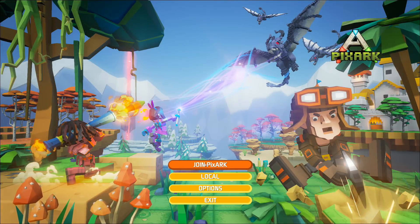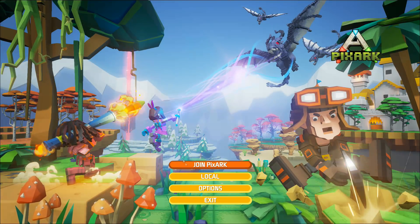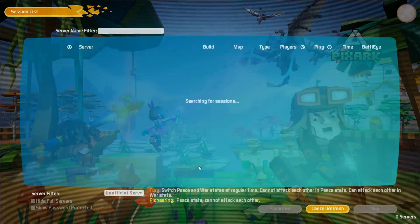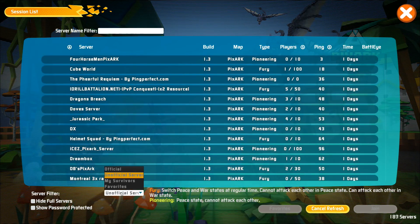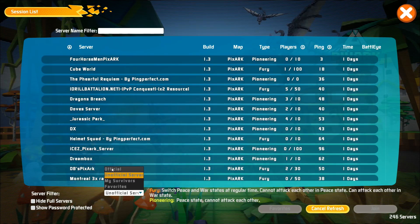So that's what we're going to do next. Alright, so now that we got the game up and loaded, you'll click on join. And then you want to filter on your server. First, make sure that you have unofficial selected.